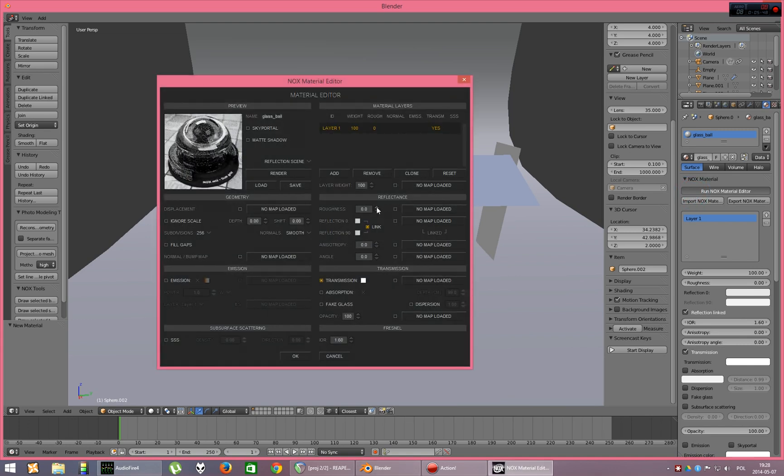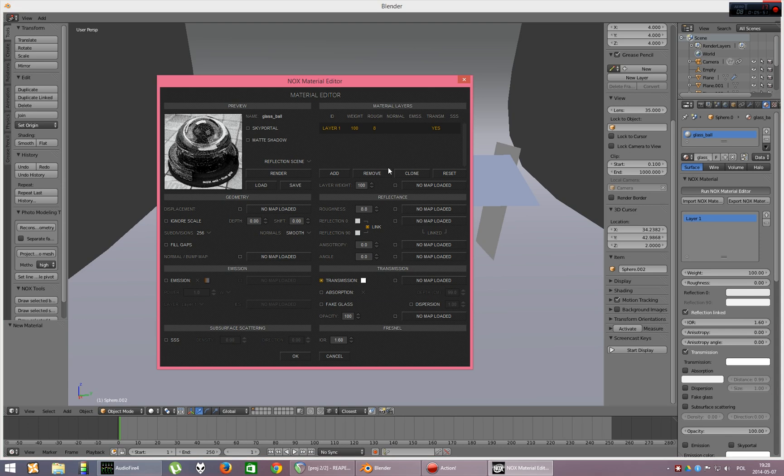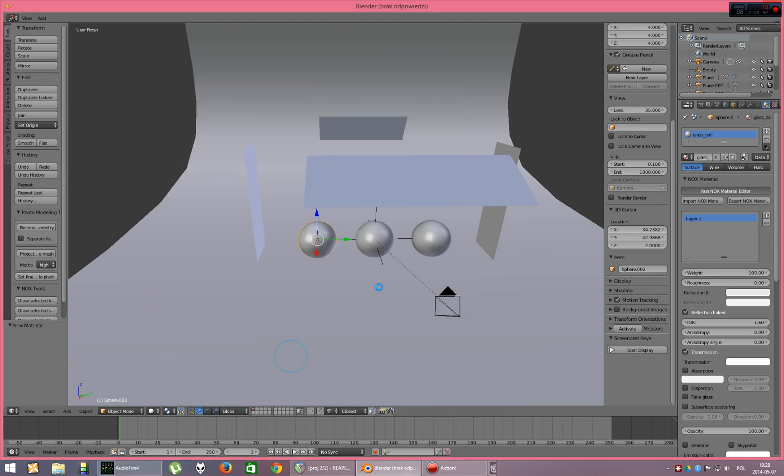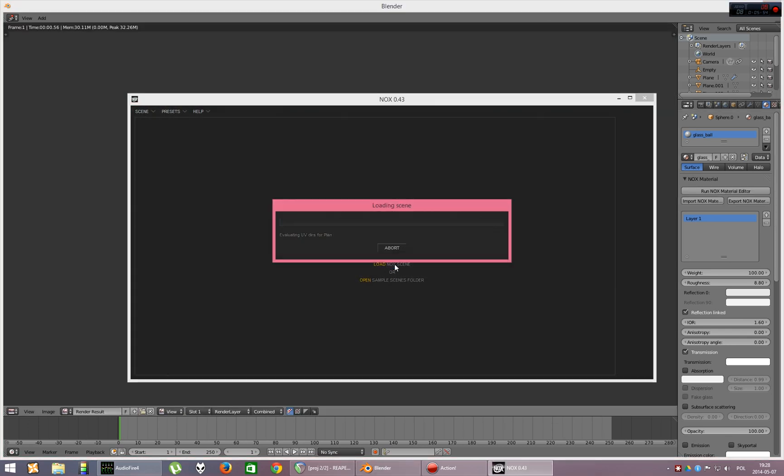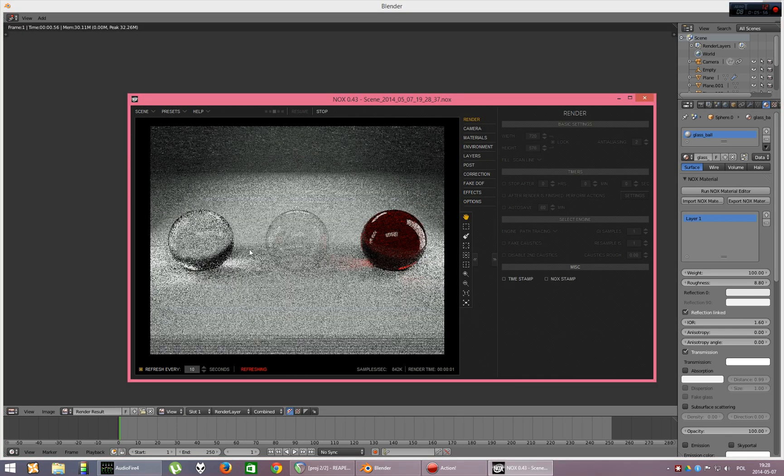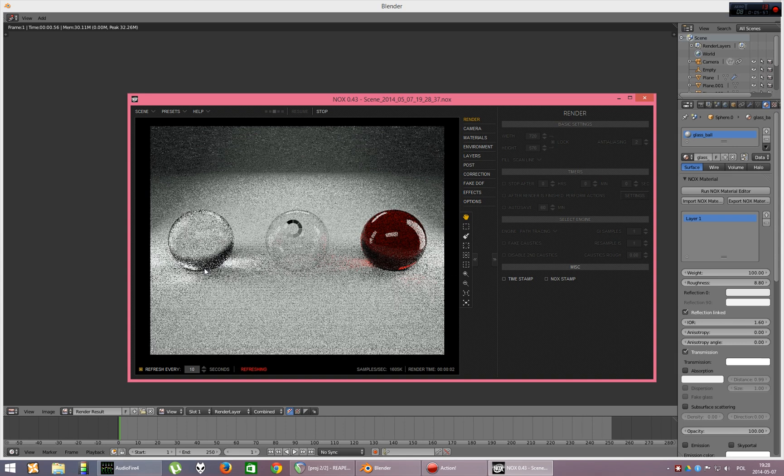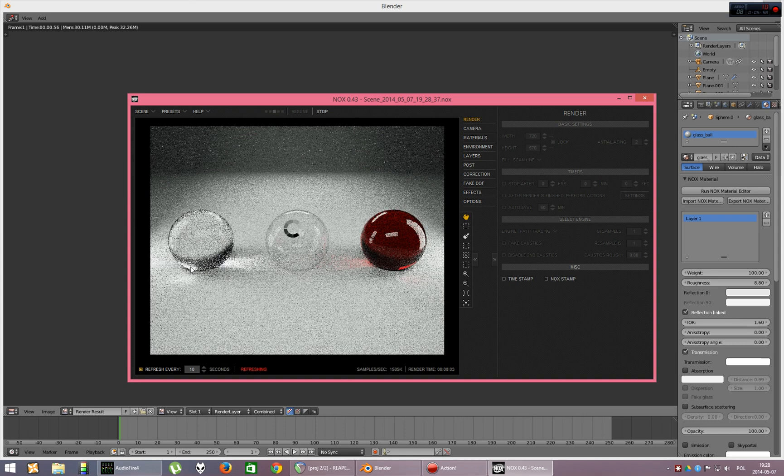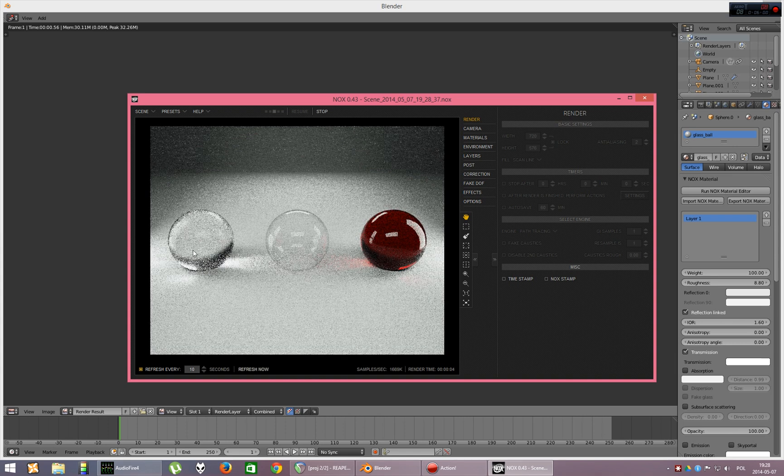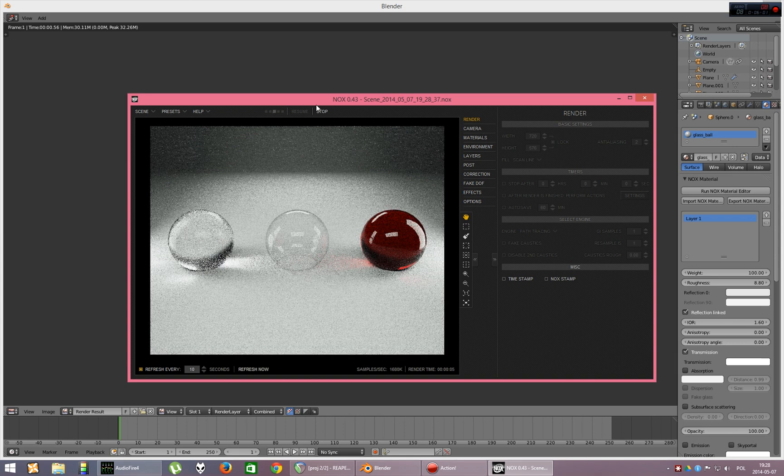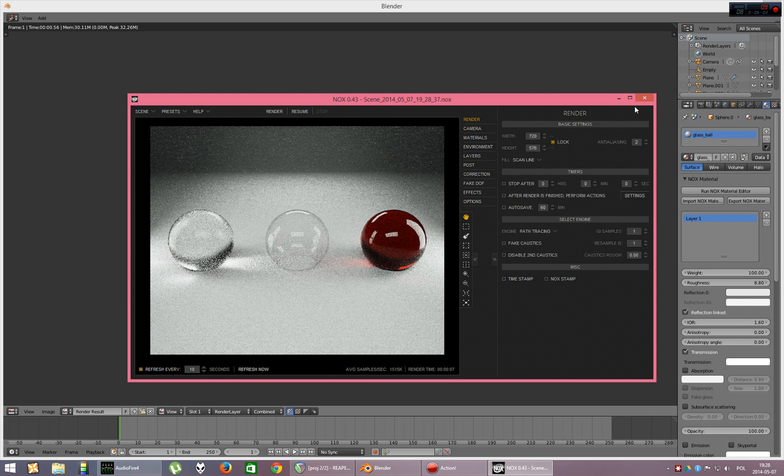If we make roughness, I guess, let's say eight points and render again, it will be more like a milk glass. As you can see, it's not as transparent as it was.